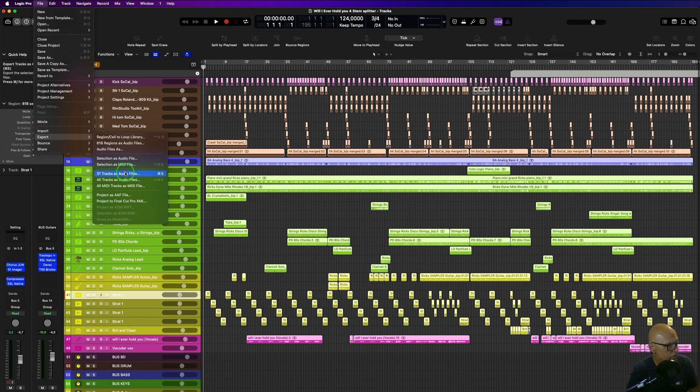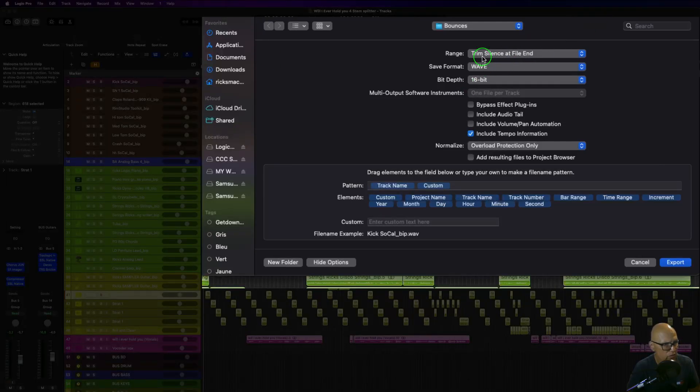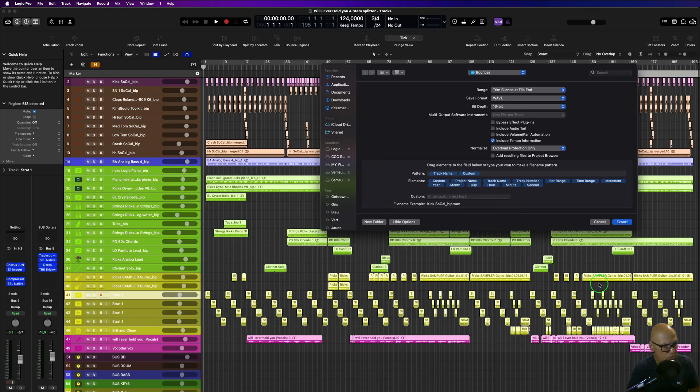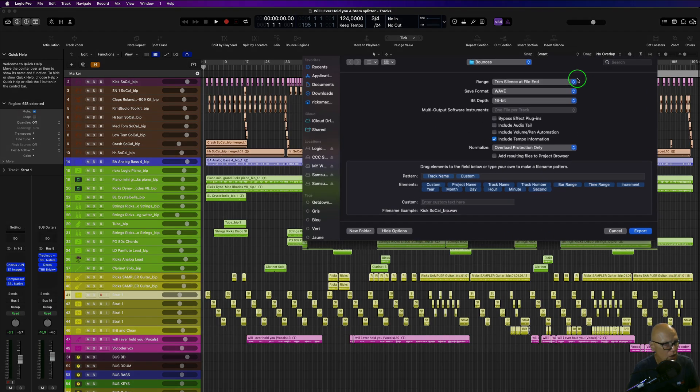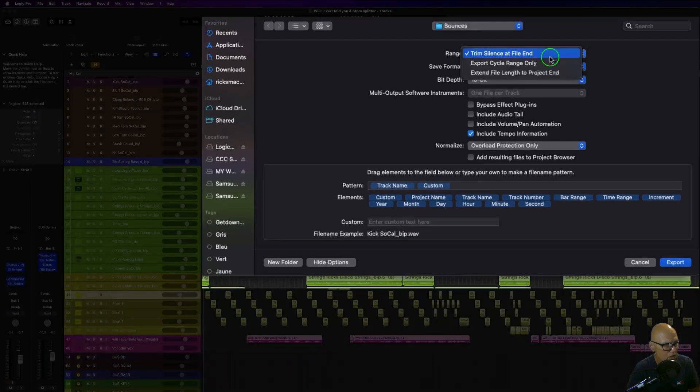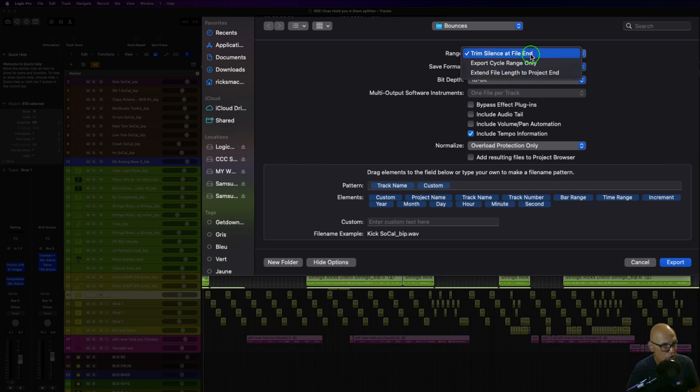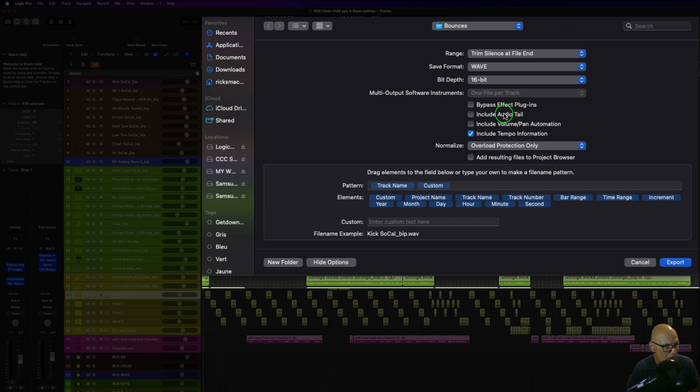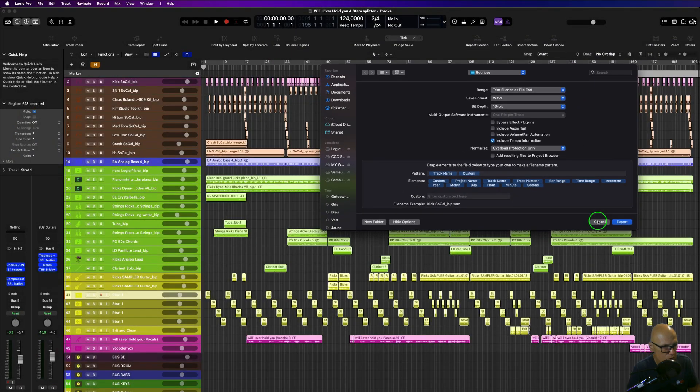Then this window will open up here where you have the choice of whether you want to trim at file end. So if the file sort of stops here, like this one here, it won't go any further—it won't record all the blank space. You can export cycle range so that each track is the same length, or extend file length to end project. We don't want that. We just want to trim silence at the end to keep the files down to a lower level. You can include tempo information, bypass the plugins or keep them, include audio tail, include volume, pan, etc.